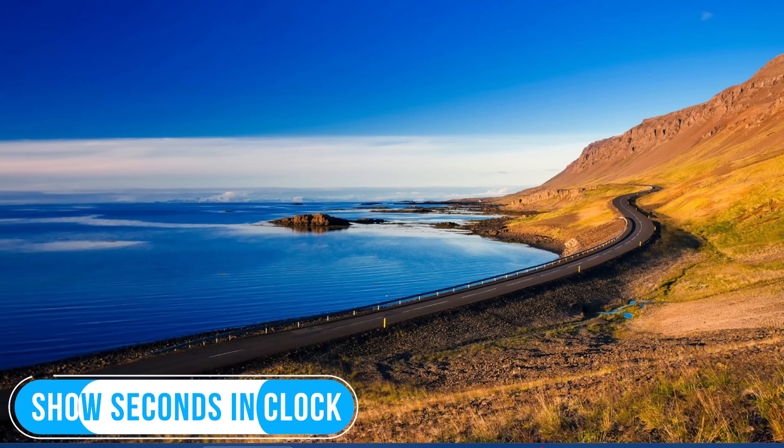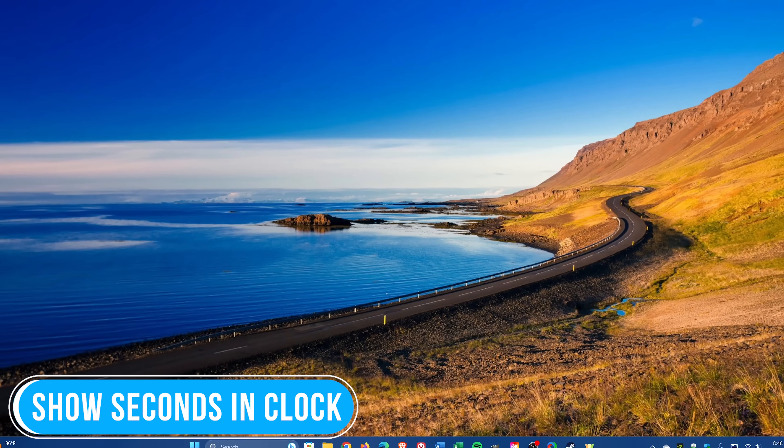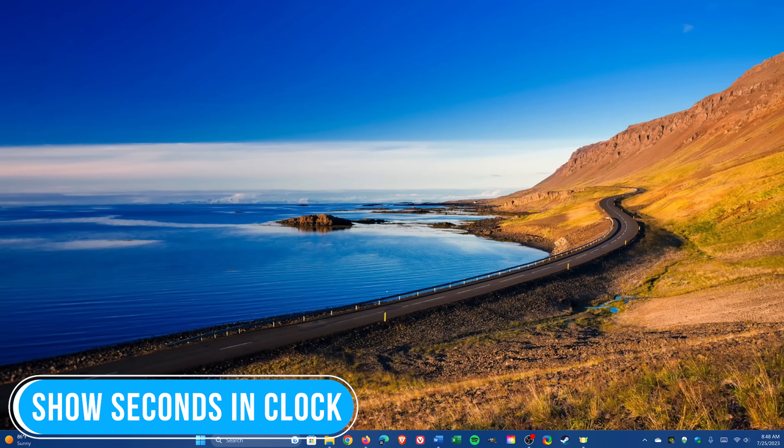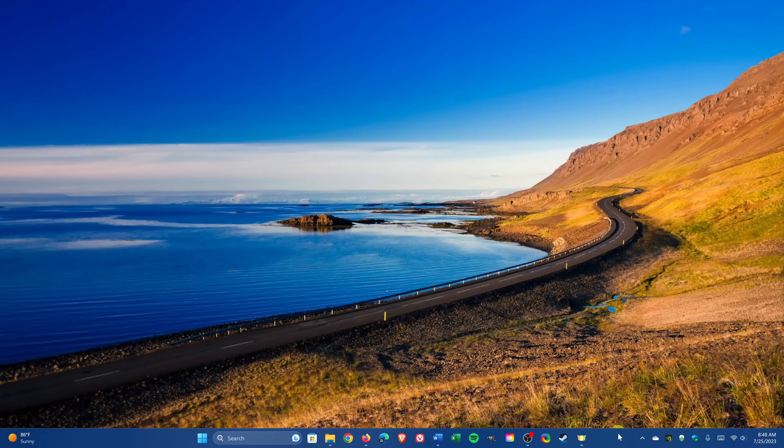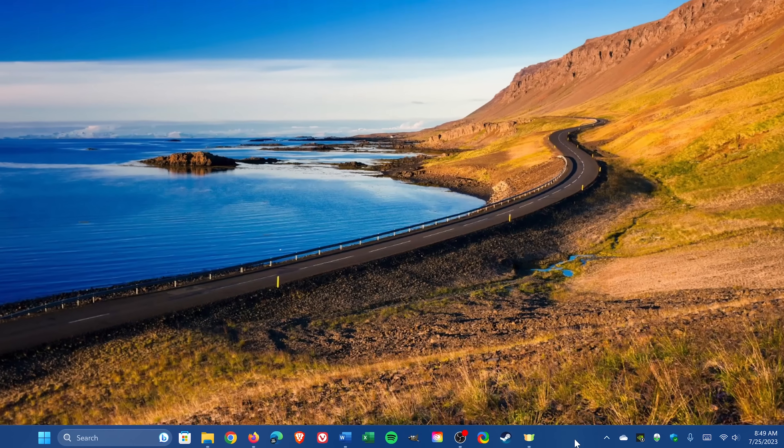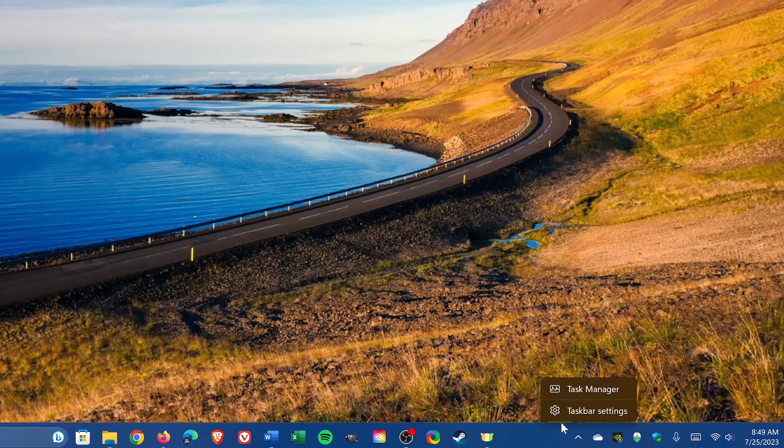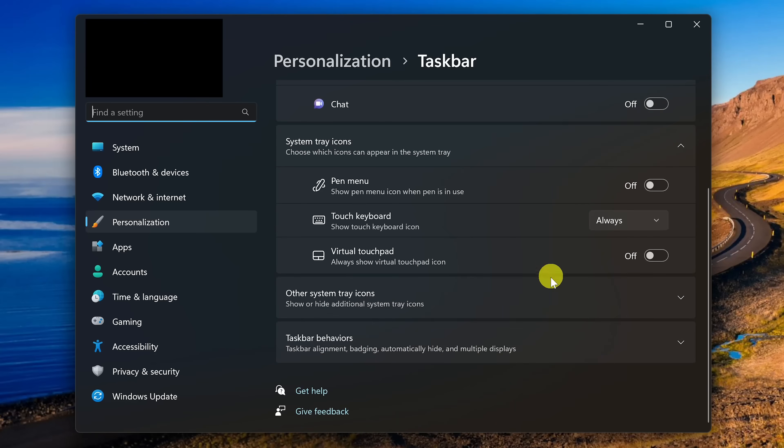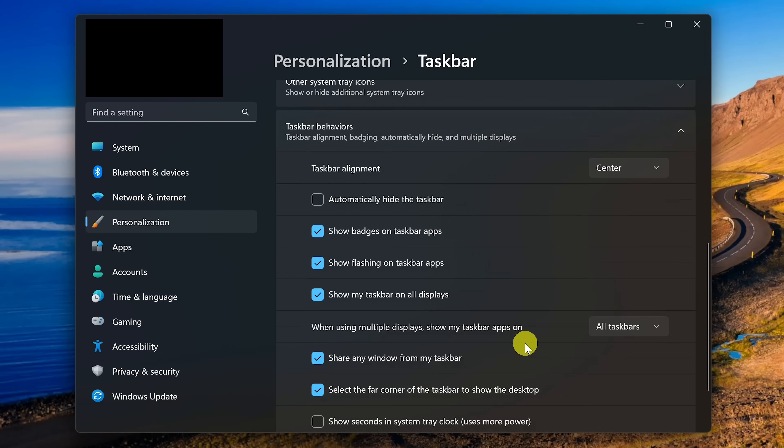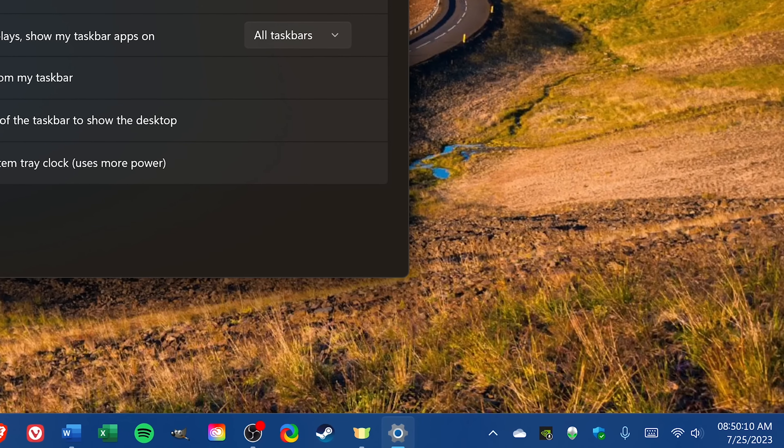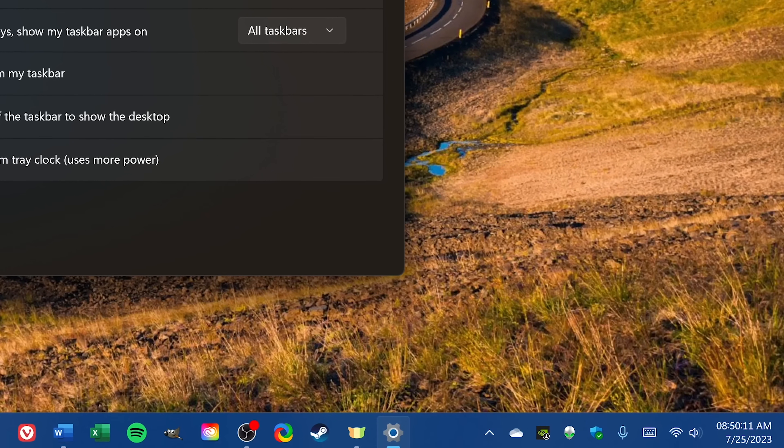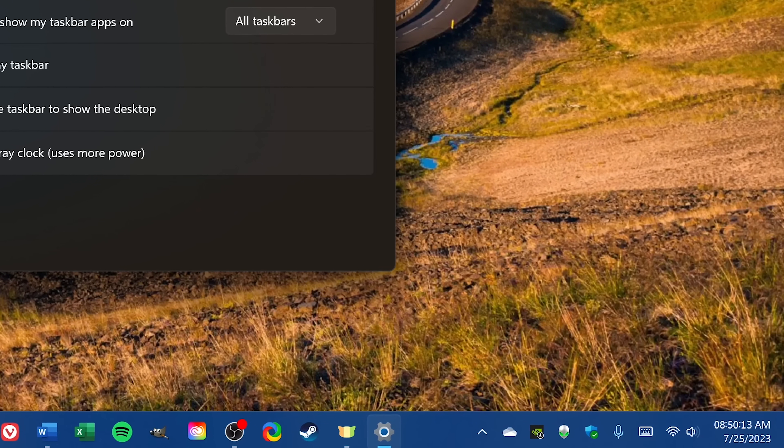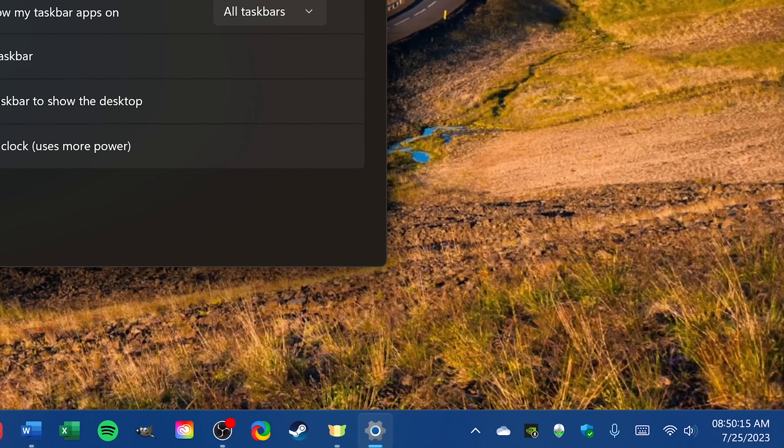If you're someone that's been wanting to see a clock readout in the taskbar showing seconds, you're in luck. To turn this on, right-click on an empty space of your taskbar and select Taskbar Settings. Scroll down and open Taskbar Behaviors. Go to the last entry in this list and check the box next to Show Seconds in System Tray Clock. They do say this will use more power, so if you're concerned about battery life, you might want to keep this turned off.